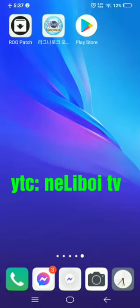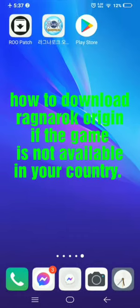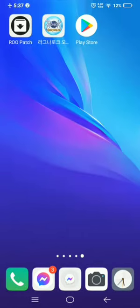Good day guys, I'm Nelly Boy and right now I'm gonna show you how to download Ragnarok Origin here in Philippines or in other countries. So let's start it.